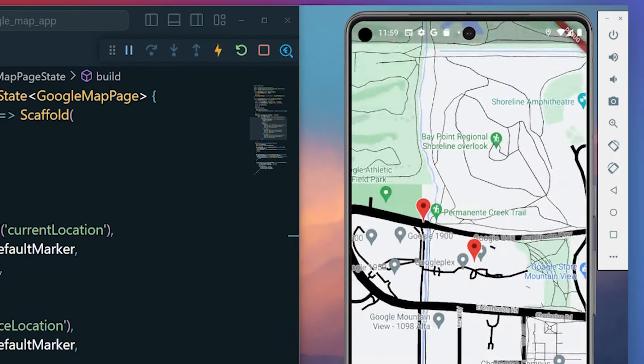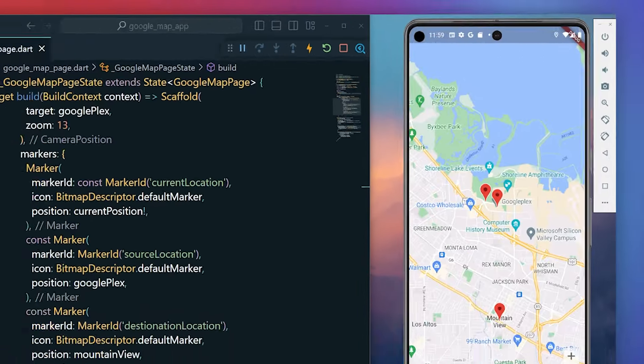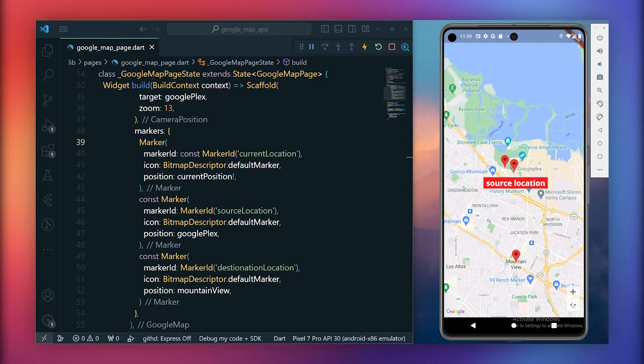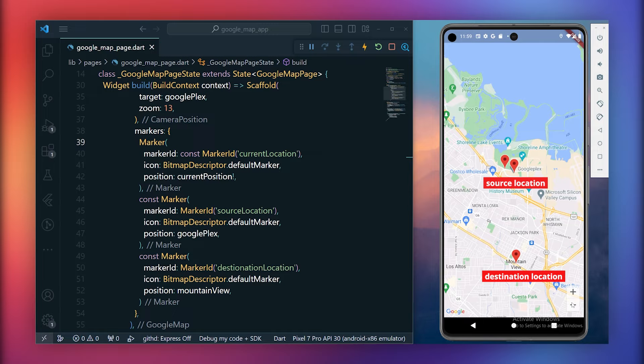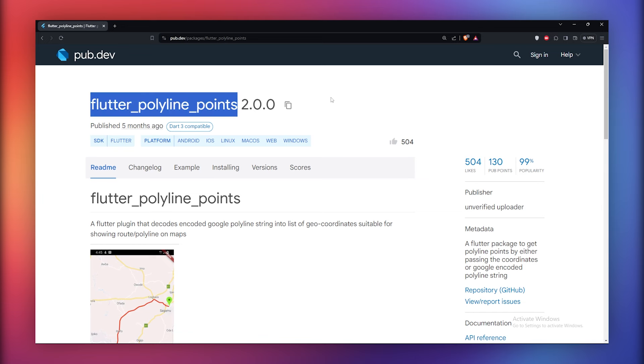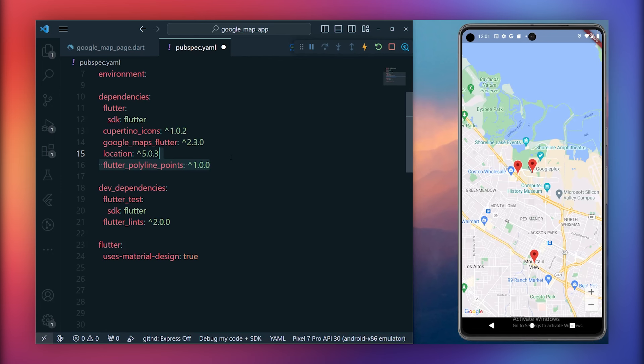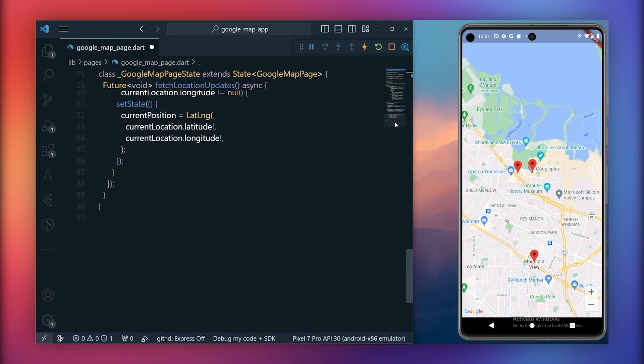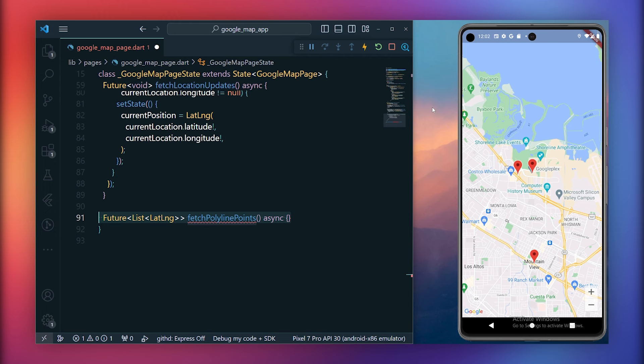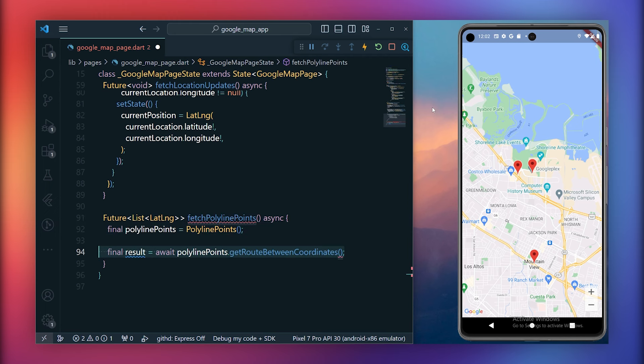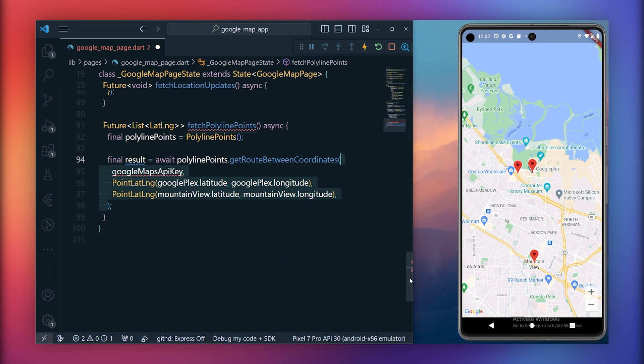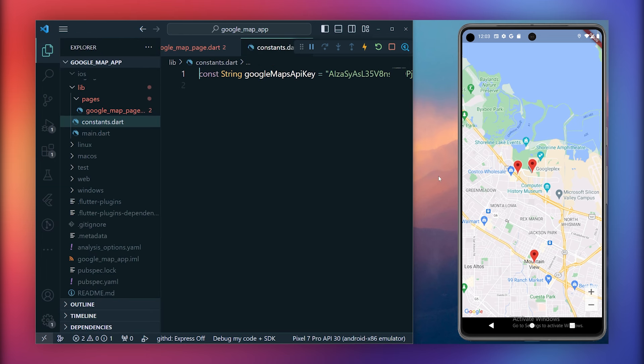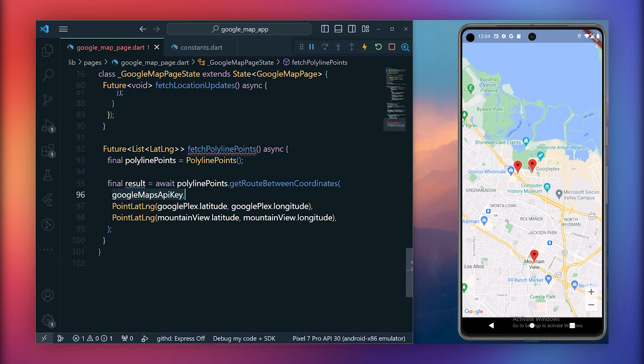The last thing we aim to achieve is displaying the path between the two markers, the source and the destination locations. To accomplish this, we'll utilize the flutter polylines package. Begin by adding the flutter polylines package to the pubspec.yaml file, and then import the package into Google Maps page. Now let's create the method fetch polyline points that will retrieve the necessary points. Create an instance of polyline points. Utilize the get route between coordinates method of polyline points. This method takes the Google Maps API key, as well as the initial and target locations encapsulated in a point letter lang object.